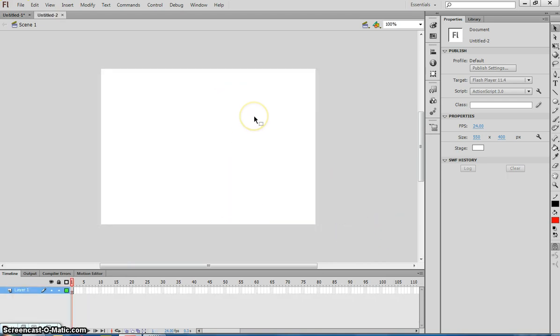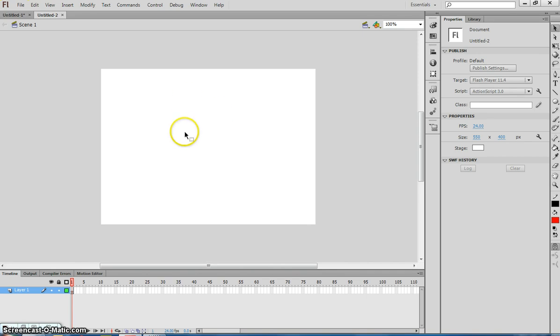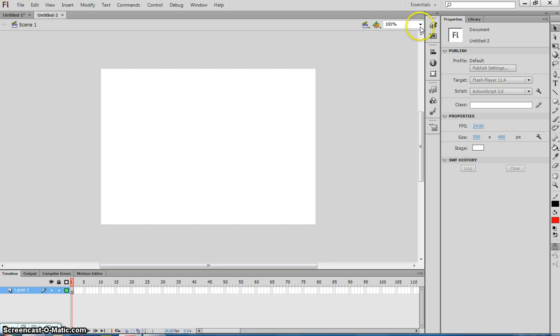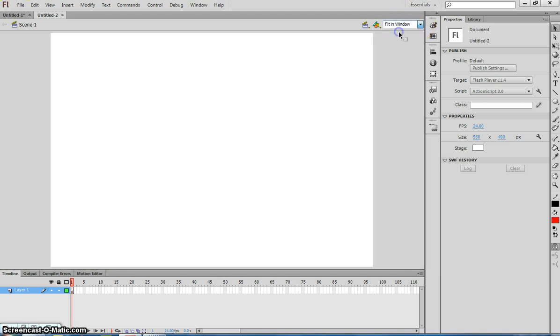When you make a new ActionScript 3 file you'll end up with a white canvas on your page. In Flash the canvas is known as the stage because this is where all the action takes place on our stage. So we will now be referring to this white canvas as the stage from here on in. If you'd like to zoom in a little bit you can go up to the top right of your page and choose Fit in Window. That will just fit your stage in your window so you get a clearer view of what you're creating today.